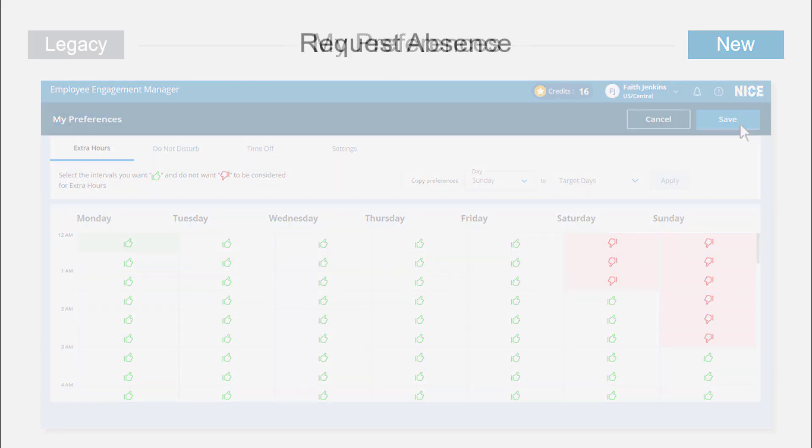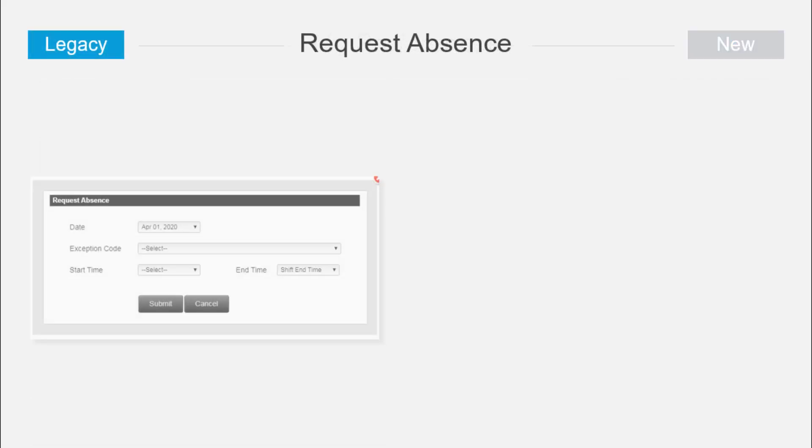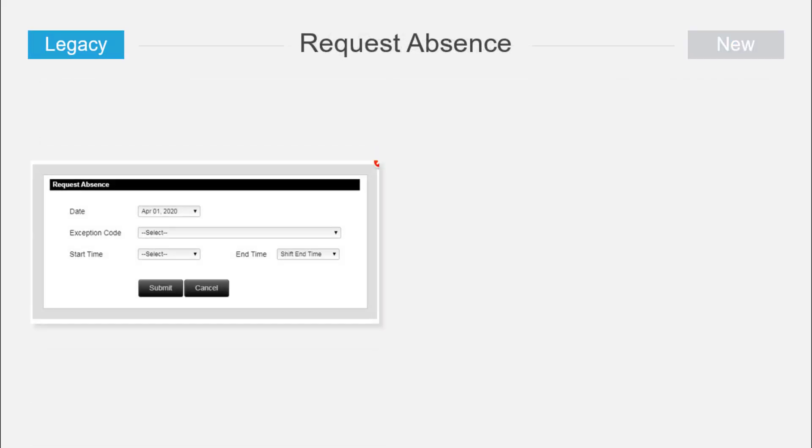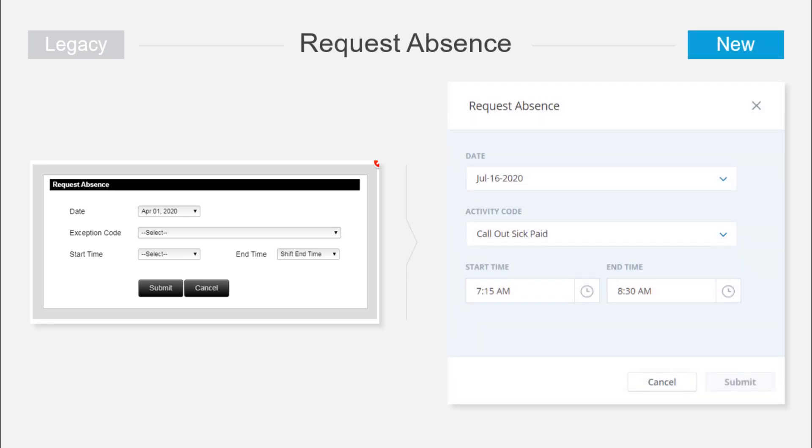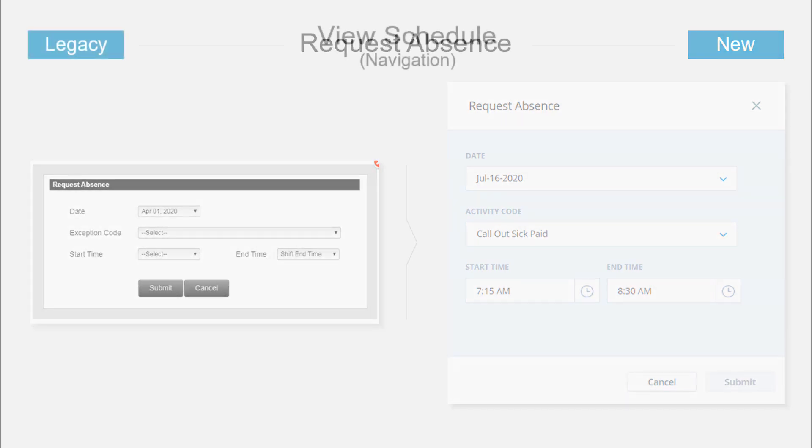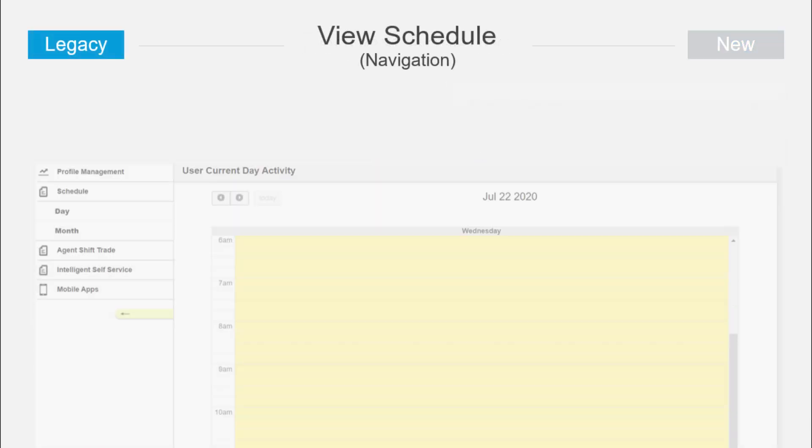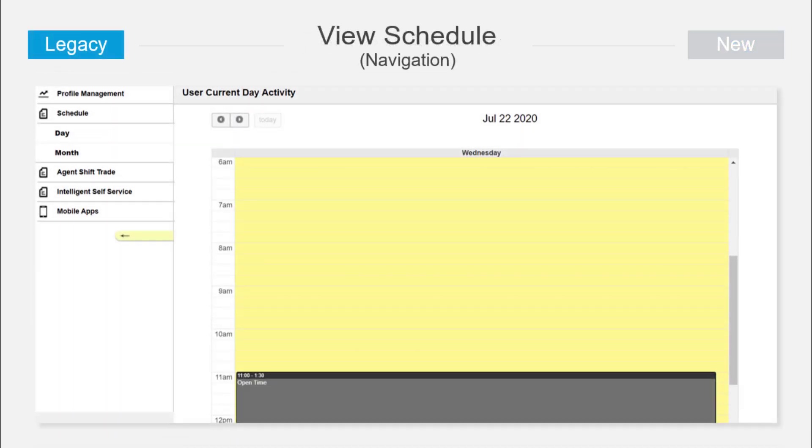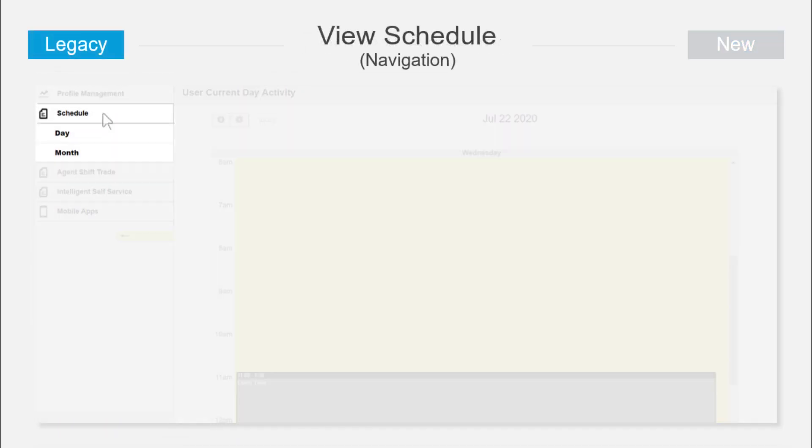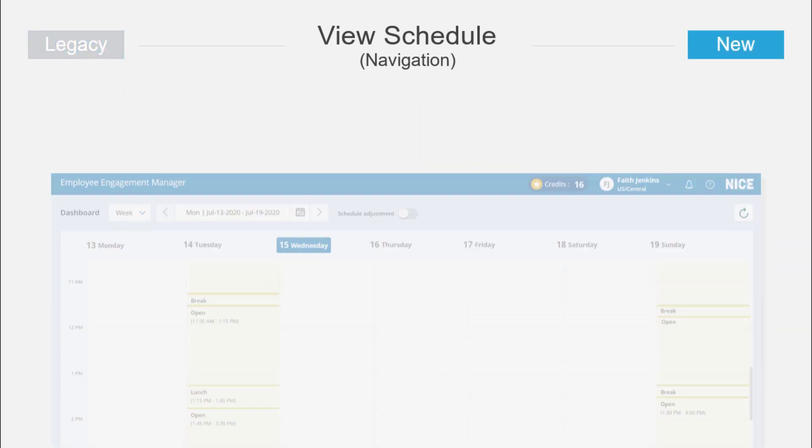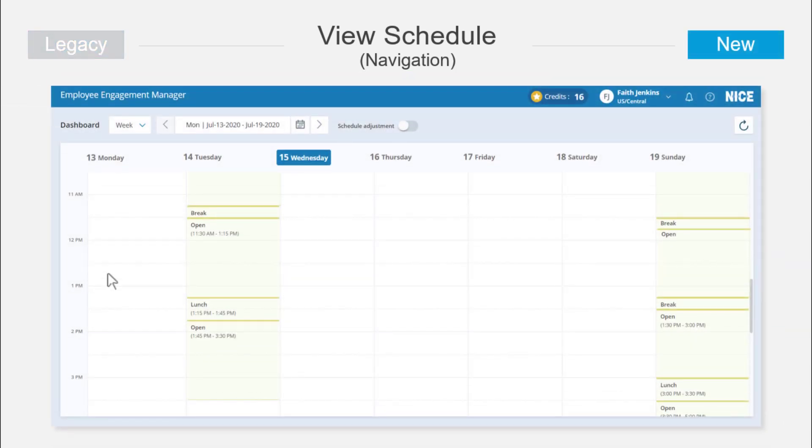Like my preferences and my profile, the request absence form is now more easily accessed from the same drop-down menu on the home page. As in the legacy UX, you can still easily change the view schedule parameters using a drop-down menu, displaying your shifts by the day, week, or month, any time you want.